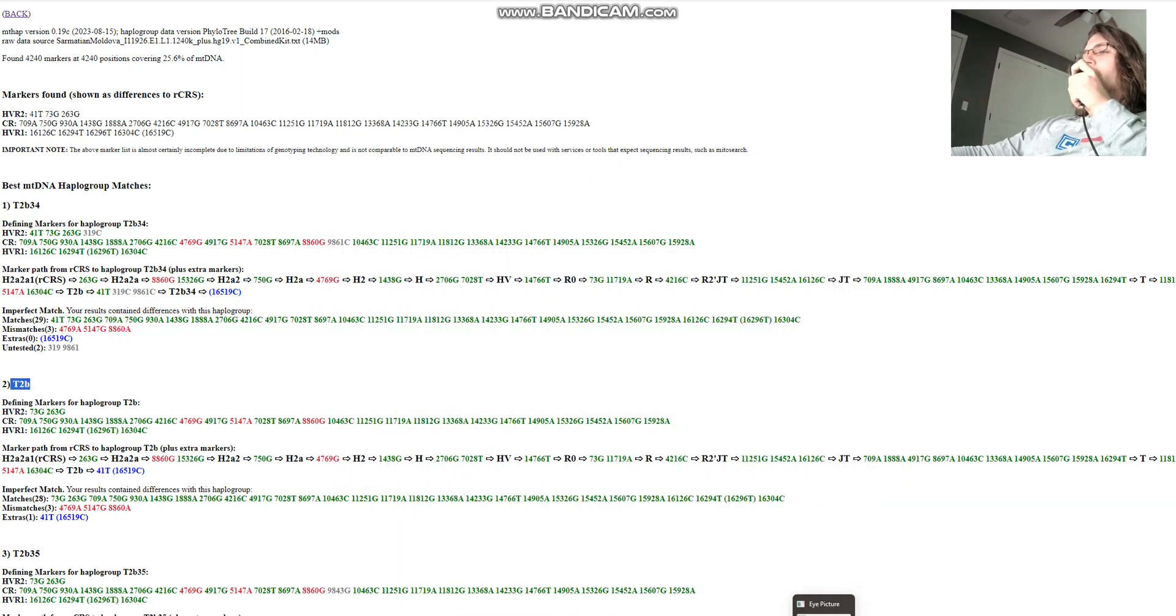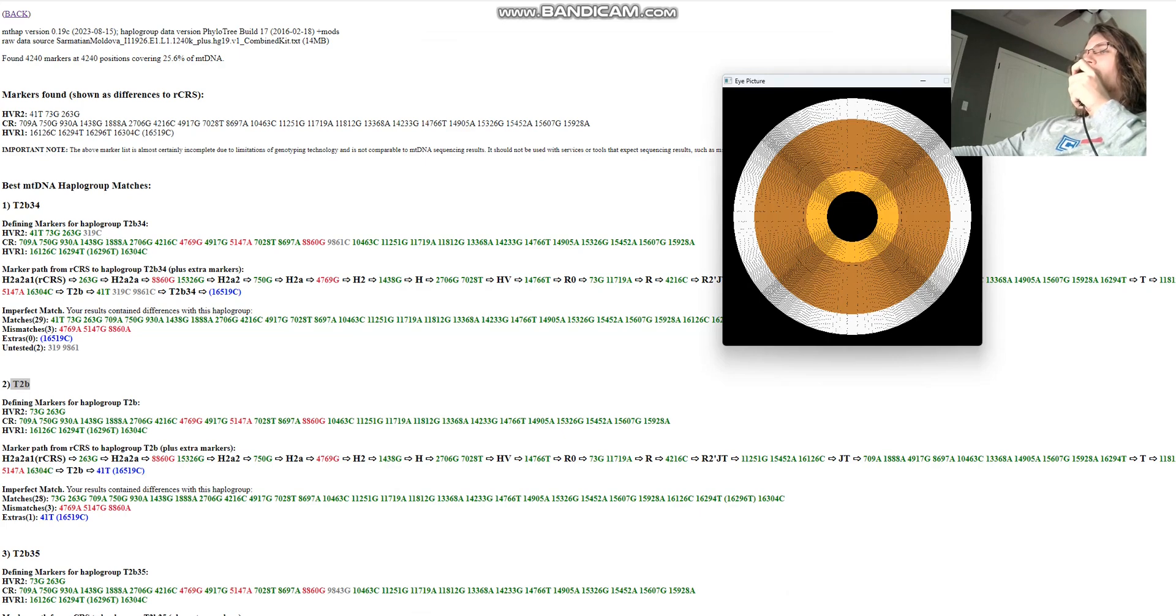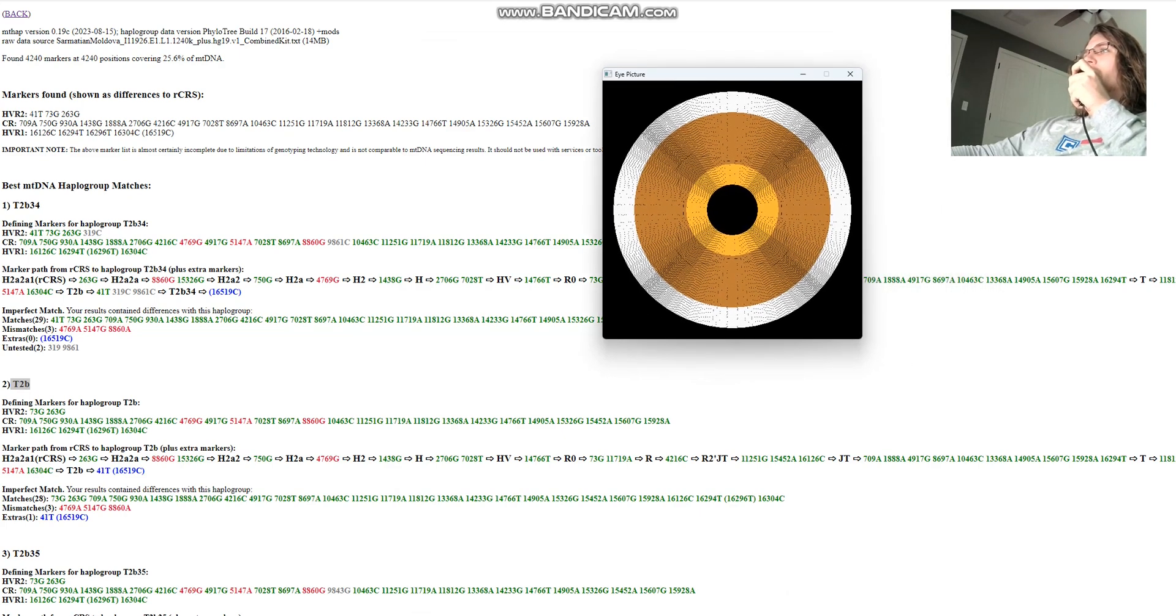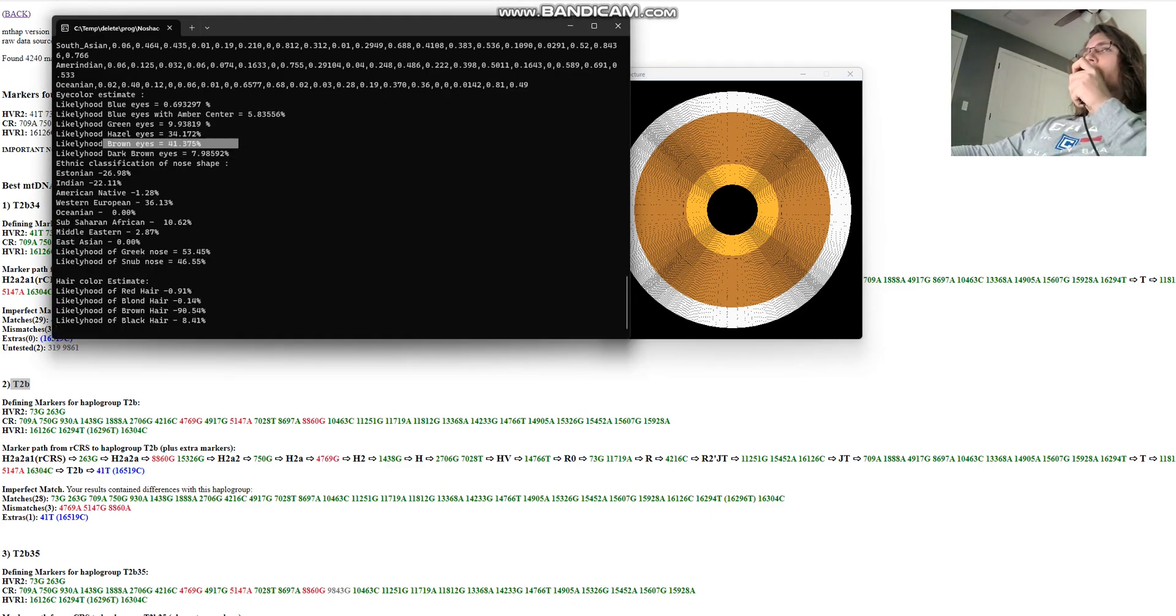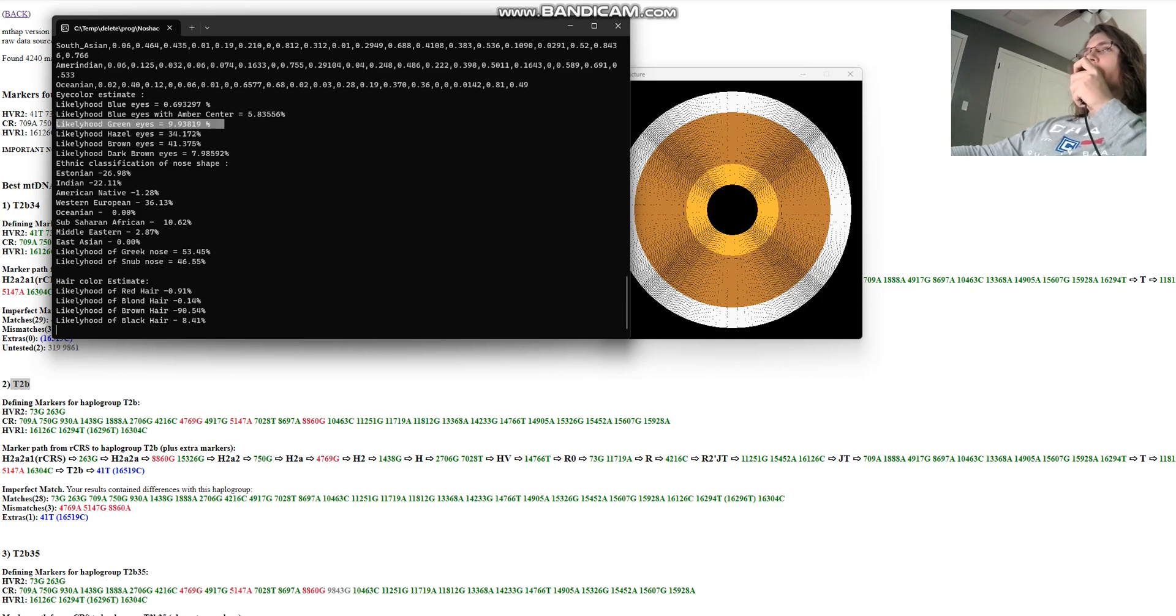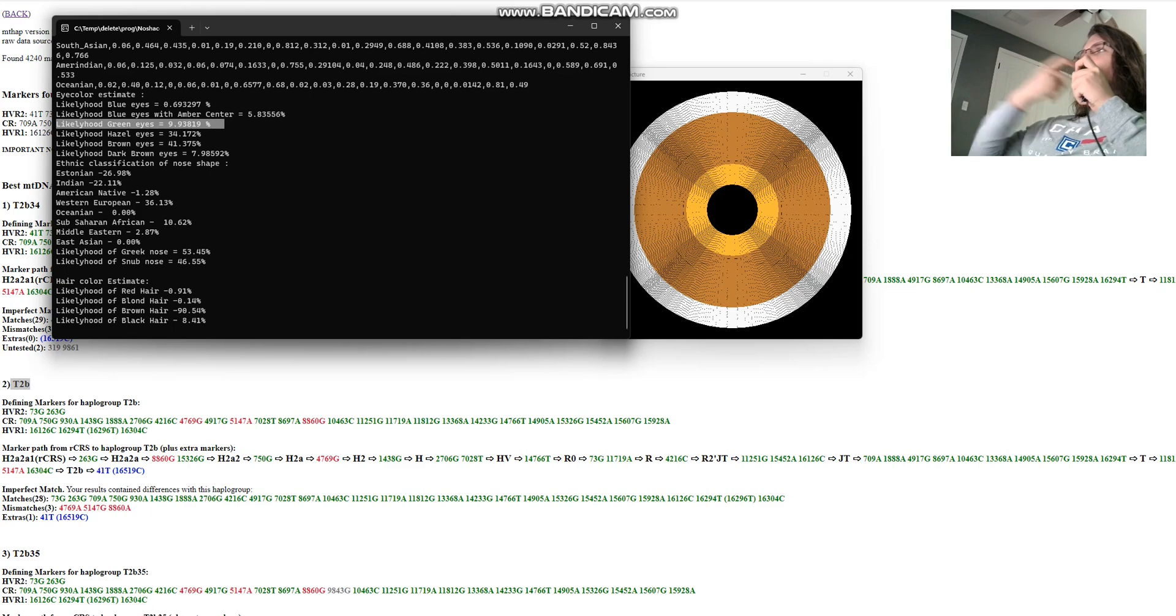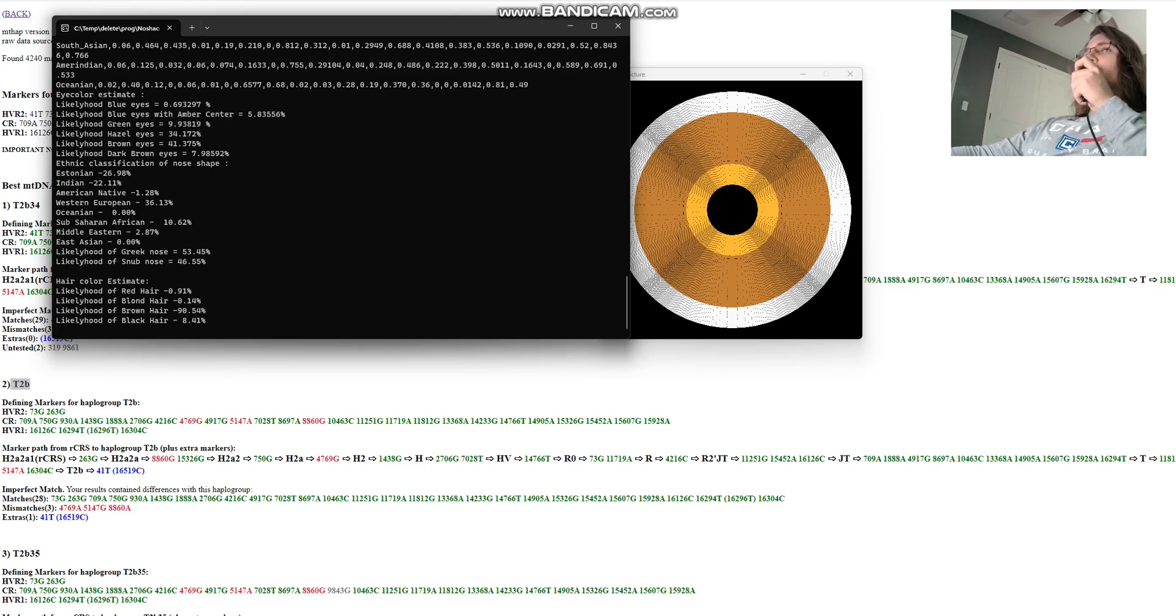And for the eye color, this is his predicted eye color. Let's look at the whole thing. So he's got brown eyes at 41% followed by hazel eyes, followed by green eyes. So the likelihood of green eyes for him is only 9%. It's not a very significant likelihood. Most likely he's got brown or hazel eyes, basically.